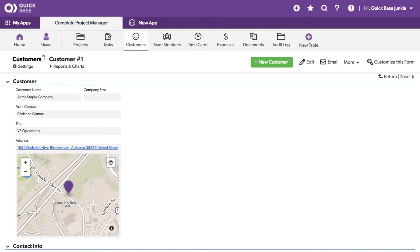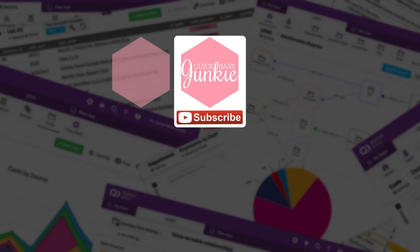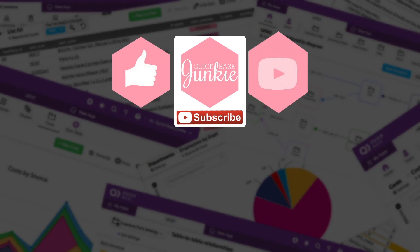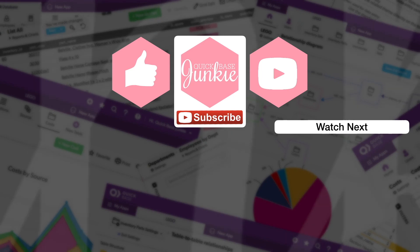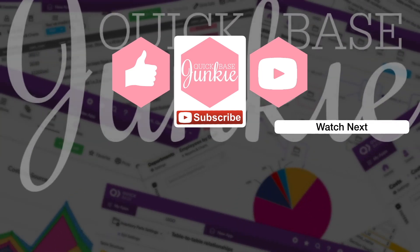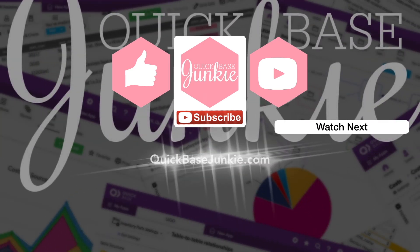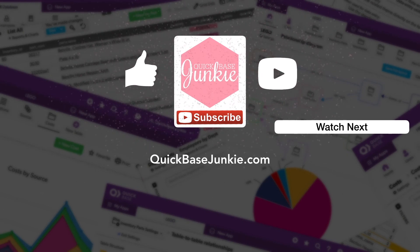That's how you update what shows at the top of your record. If you learned something new, please like this video. And to get your regular QuickBase Junkie fix, subscribe to QuickBase Junkie on YouTube or visit QuickBaseJunkie.com. I'll see you next time.